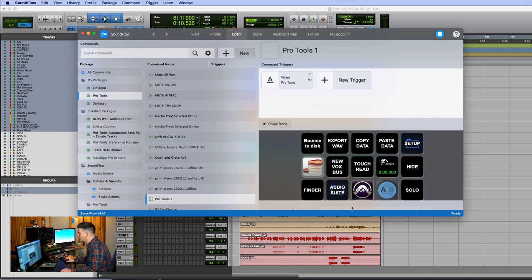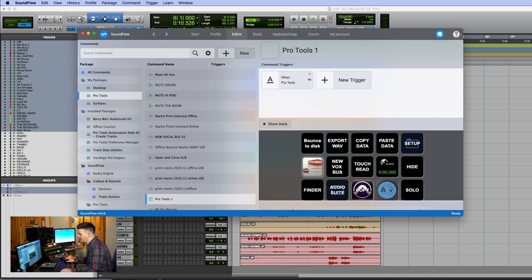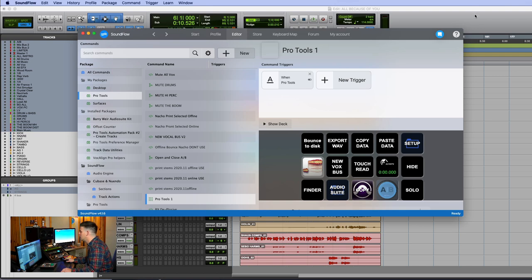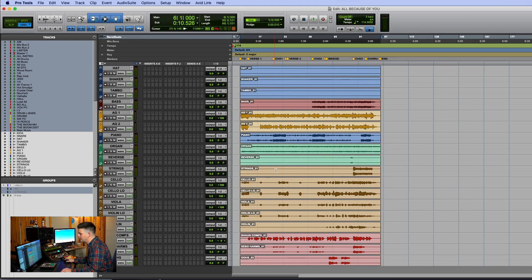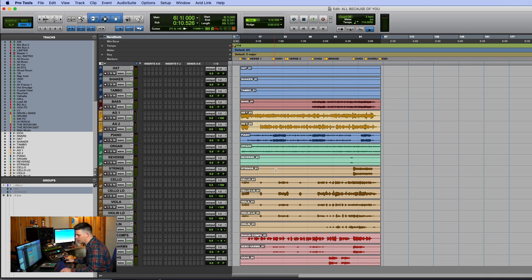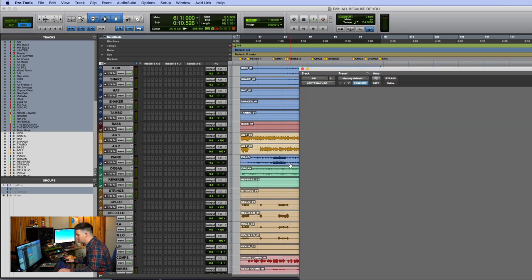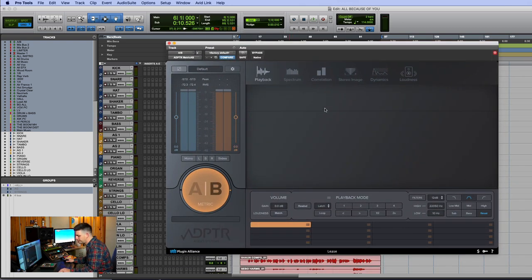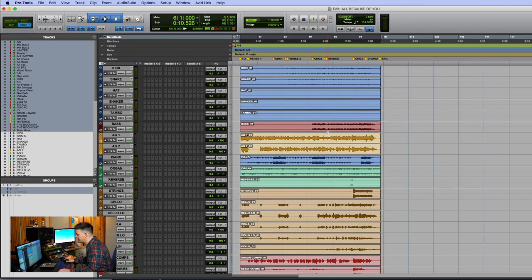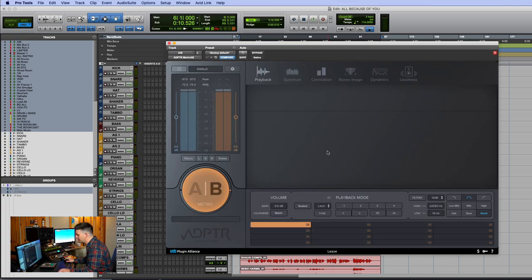The first one I'll show you is this AB one. Metric AB is a plugin I use a lot because you always have to be listening to the rough mix when you're mixing a song these days. If you're not close to the rough or at least respecting it, you're going to take a huge L. So with Metric AB, I can just hit it on my Stream Deck and it comes up.